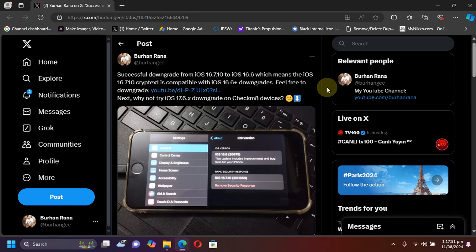Lastly guys, if you want to downgrade from iOS 16.7.10 to iOS 16.6 or higher, yes, you can. The cryptex one is compatible and full guide is in the description if you want to do it right now.